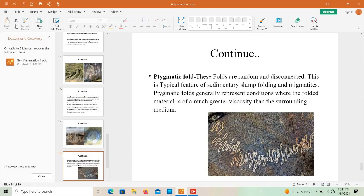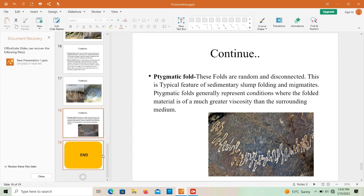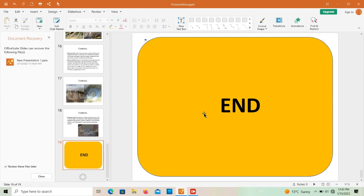Ptygmatic folds are random and disconnected, a typical feature of sedimentary slump folding and migmatites. Ptygmatic folds generally represent conditions where the folded material has much greater viscosity than the surrounding medium. This concludes the overview of folds — if you liked this video, please subscribe to the channel and share it with your friends.